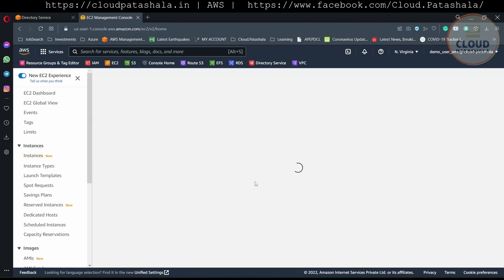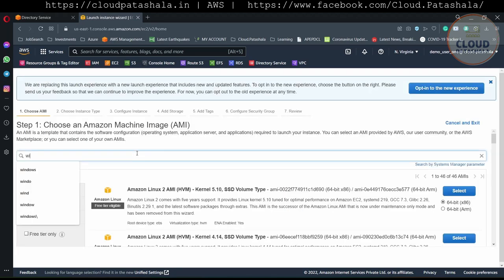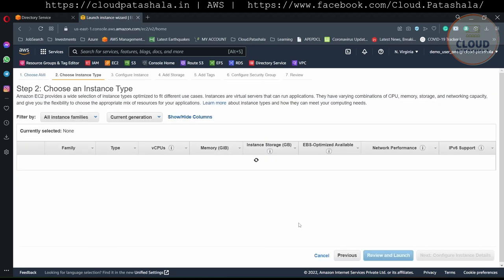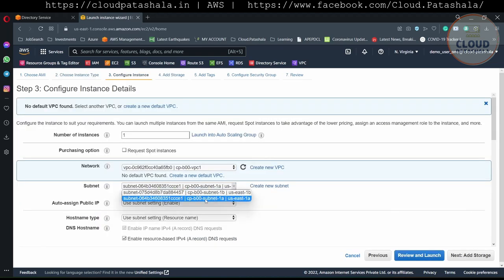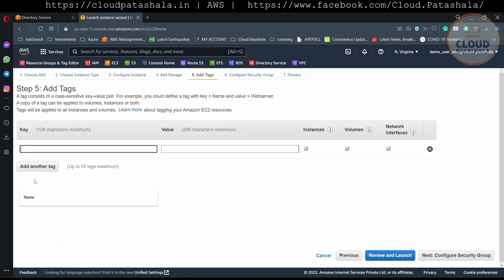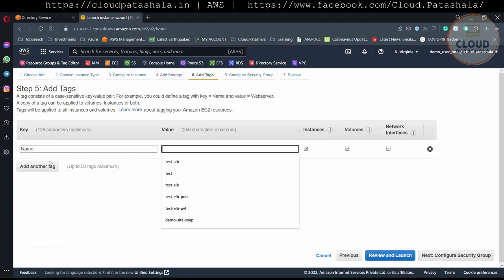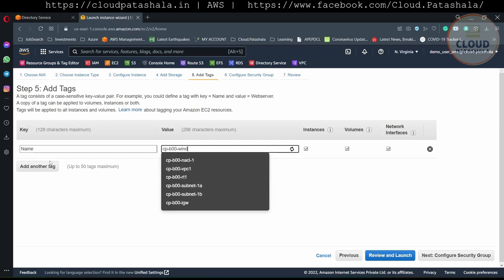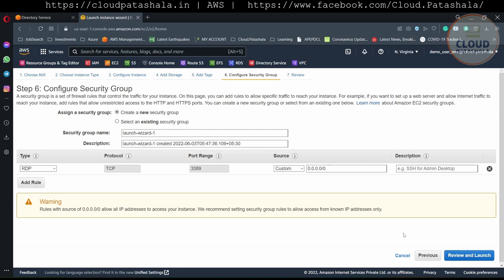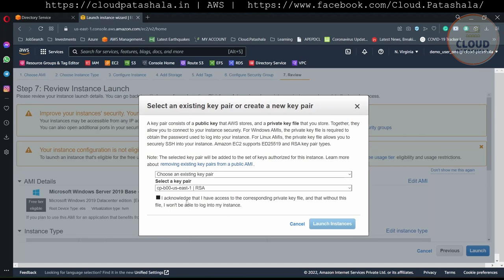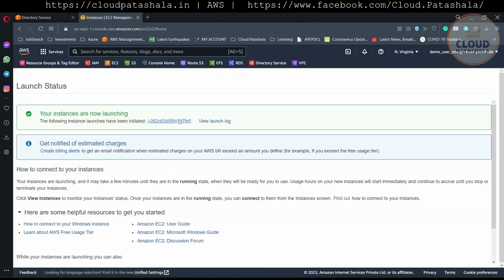I'll quickly go ahead and create an EC2 instance. For this we would be creating a Windows EC2 instance. I'll select Windows Server 2019 Base. To make things faster, I would be selecting t2.medium. We would be selecting this VPC and the subnet, because the subnet has a public IP. I'll name it ctp-00-windows-utils — 'utils' is short for utility server. We will be creating the RDP public security group and creating the instance.